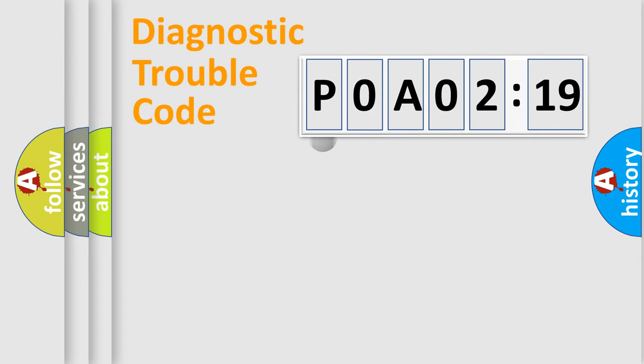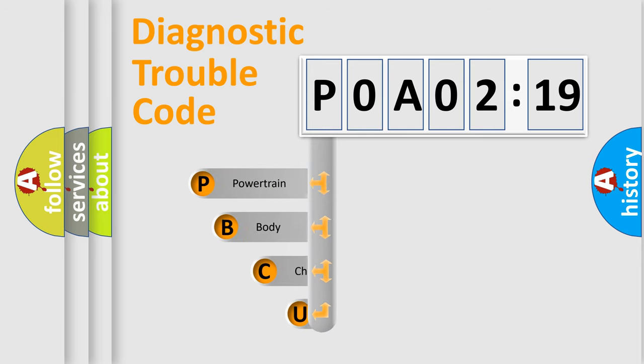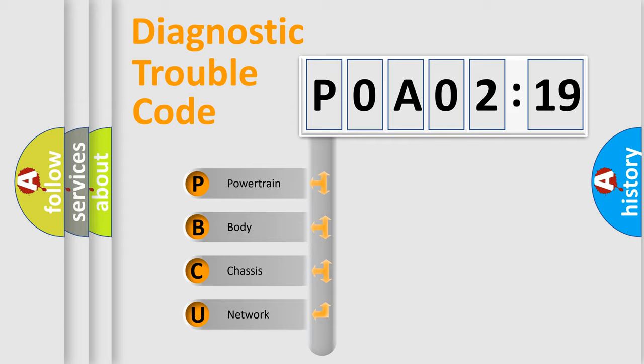First, let's look at the history of diagnostic fault code composition according to the OBD2 protocol, which is unified for all automakers since 2000. We divide the electric system of automobile into four basic units.